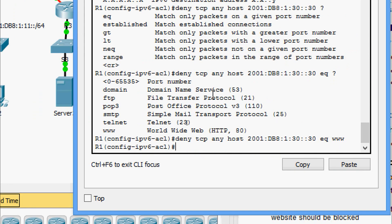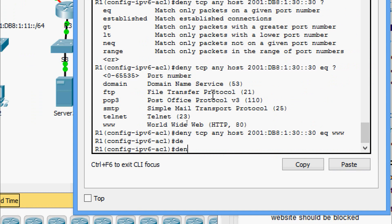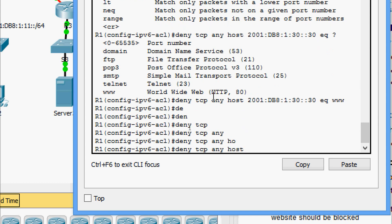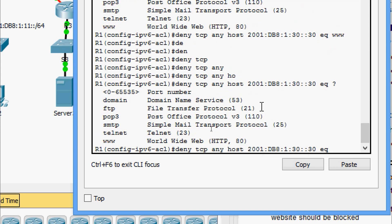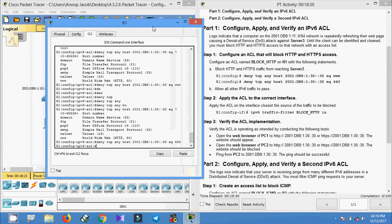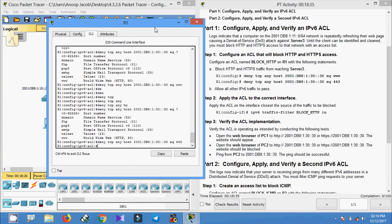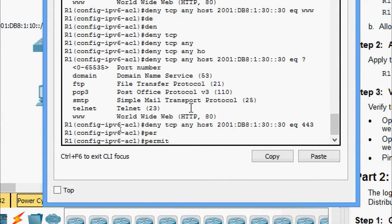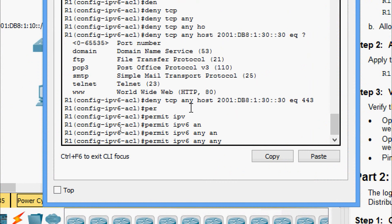Now we configure for HTTPS: 'deny tcp any host' followed by the server's IPv6 address, then 'eq 443'. Next, to allow all other IPv6 traffic to pass, we must explicitly permit it with the command 'permit ipv6 any any'.